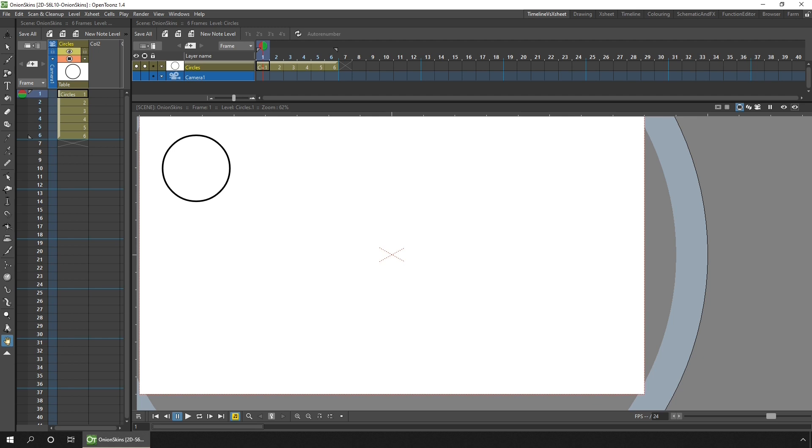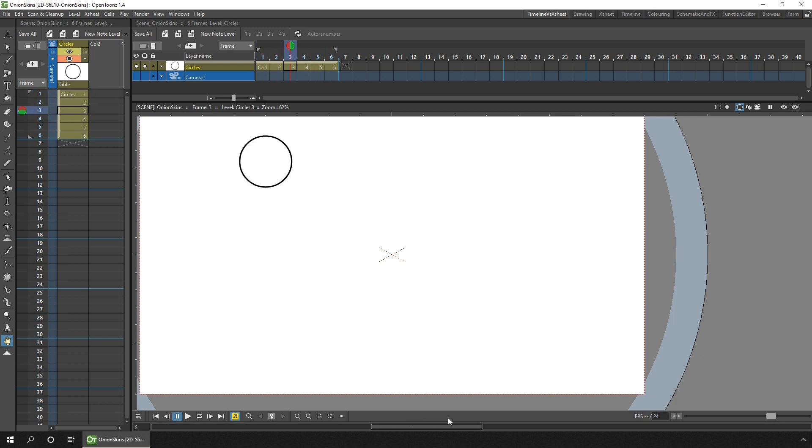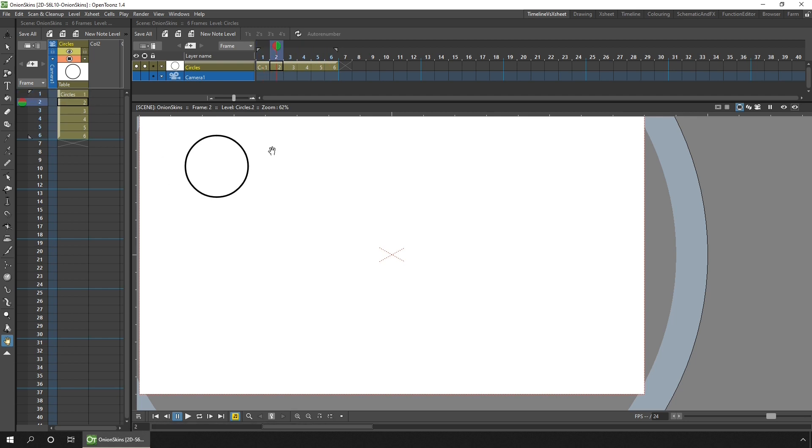But it's worth mentioning here that onion skins won't necessarily be the best way to figure out movement between frames. Scrubbing between frames is often a more useful way to feel the movement. And you can do that by clicking and dragging on the frame numbers in the Xsheet or the timeline, or by dragging the scrub bar below the viewer, or as you draw using either the cursor keys to move one frame at a time, or the greater than and less than keys to move between drawings.